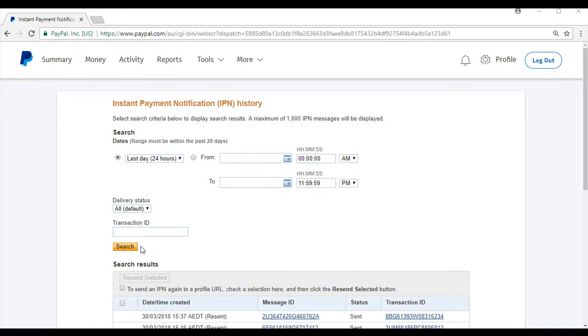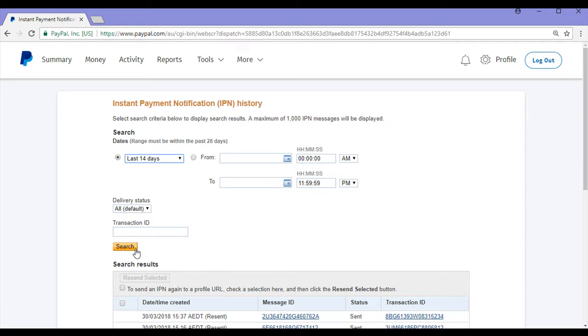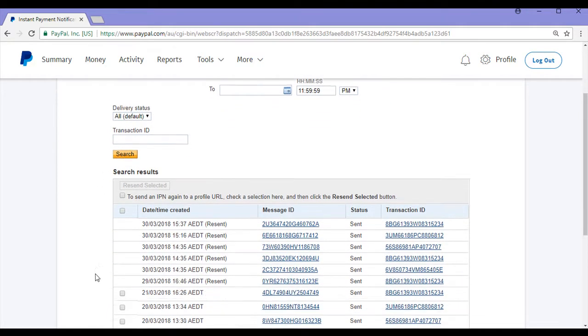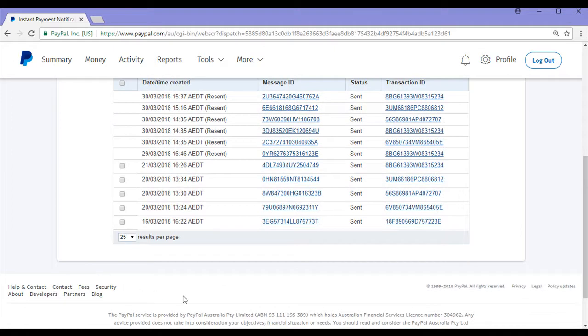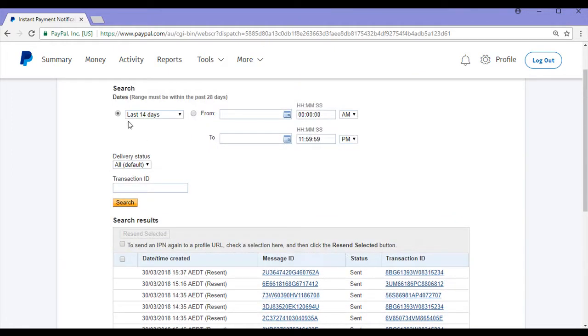In this tutorial, I'll search for the IPN message that I'll resend by date. From the date drop-down, I'll choose last 14 days and then simply click the search button. You can now see my search results below have come up with all the IPN messages sent in the last 14 days.